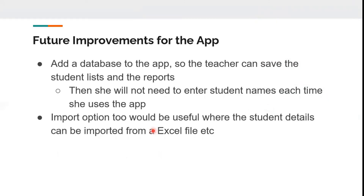Future improvements for the app: you can add a database so that the teacher can save the student list and the report, and she will not need to enter student names each time she uses the app. An import option would also be useful, where student details can be imported from an Excel file, etc.